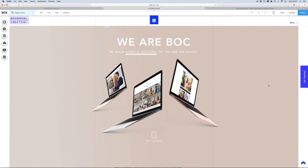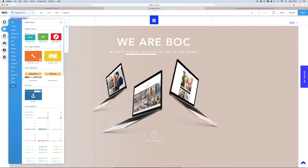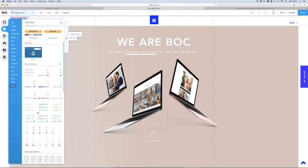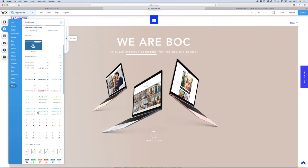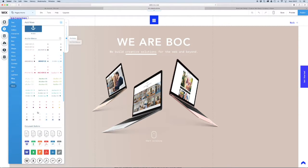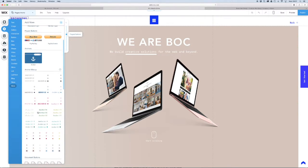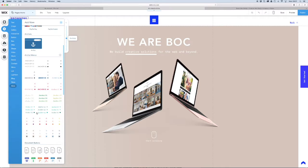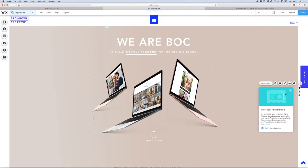So what we're going to do now is we're going to add an anchor menu. And here you go. You've got a couple of anchor menus already set up by Wix. But you can customize these and I'll show you how. So we'll just select this one for now.